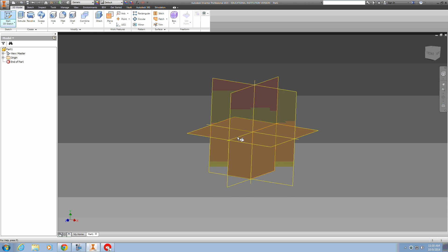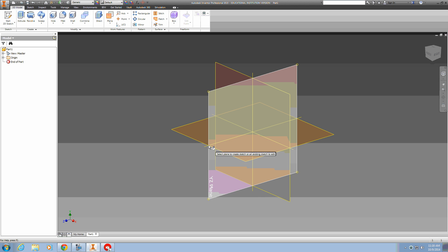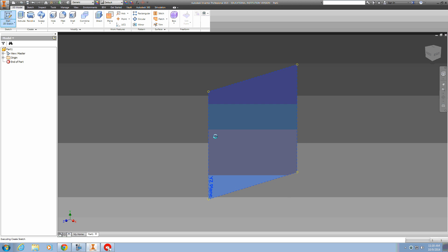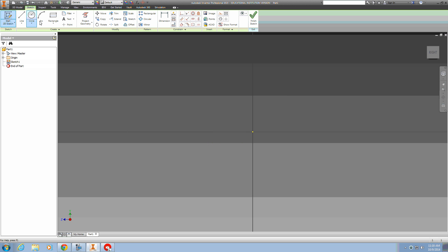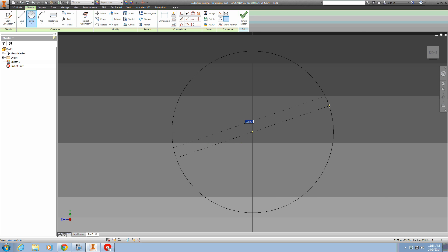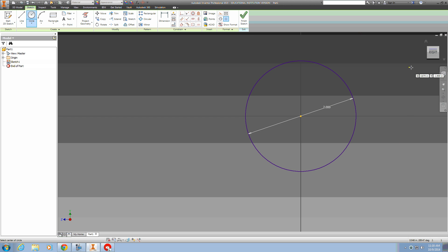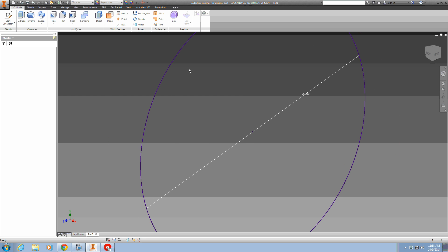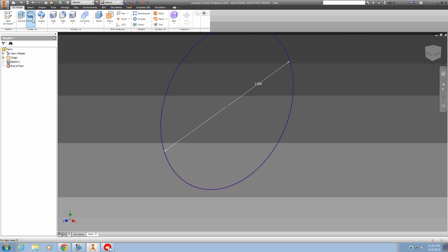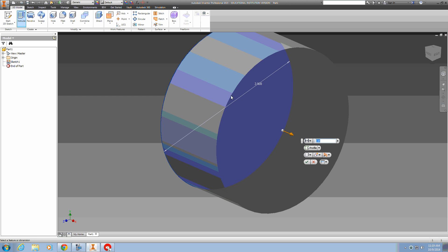We'll start a new sketch on the origin. I'll place a two inch circle and extrude it three-fourths of an inch.